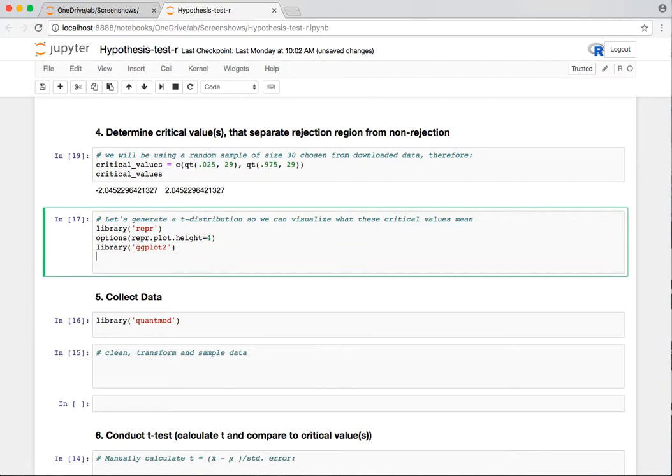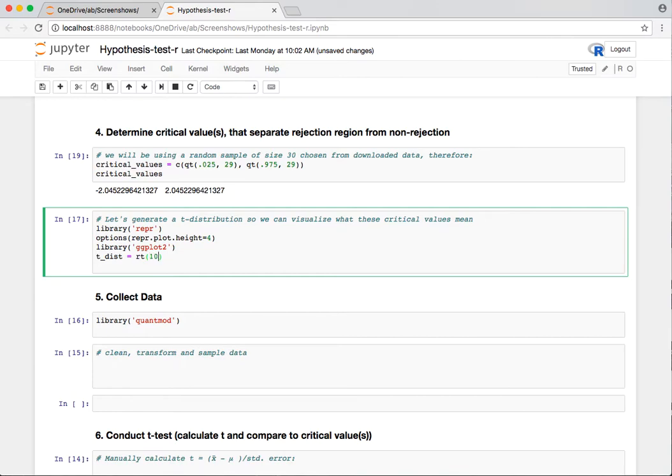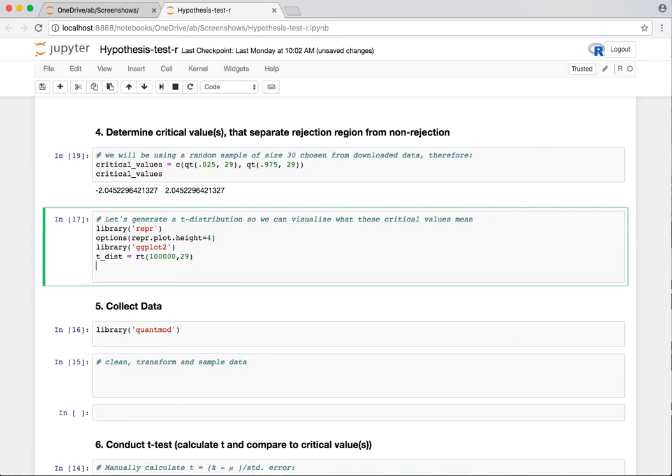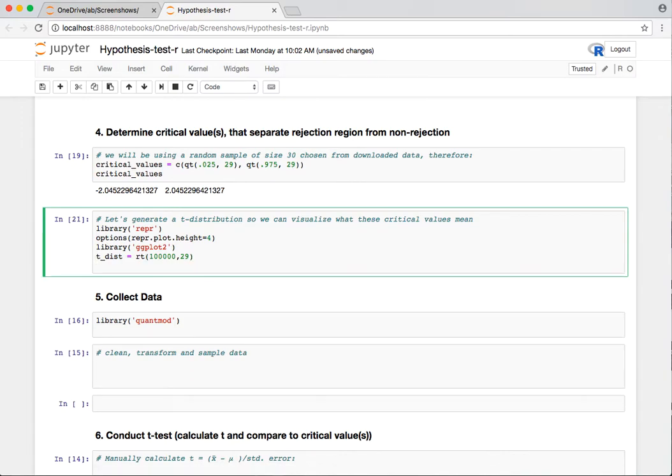I'm going to go ahead and graph that just so we can visualize what's going on here. To graph it, I'm going to actually generate a T distribution using random T. I'm going to generate 100,000 random variables based on this idea of a 29 degrees freedom T distribution. It's a family of distributions, and the higher the degrees of freedom, the narrower the distribution becomes.